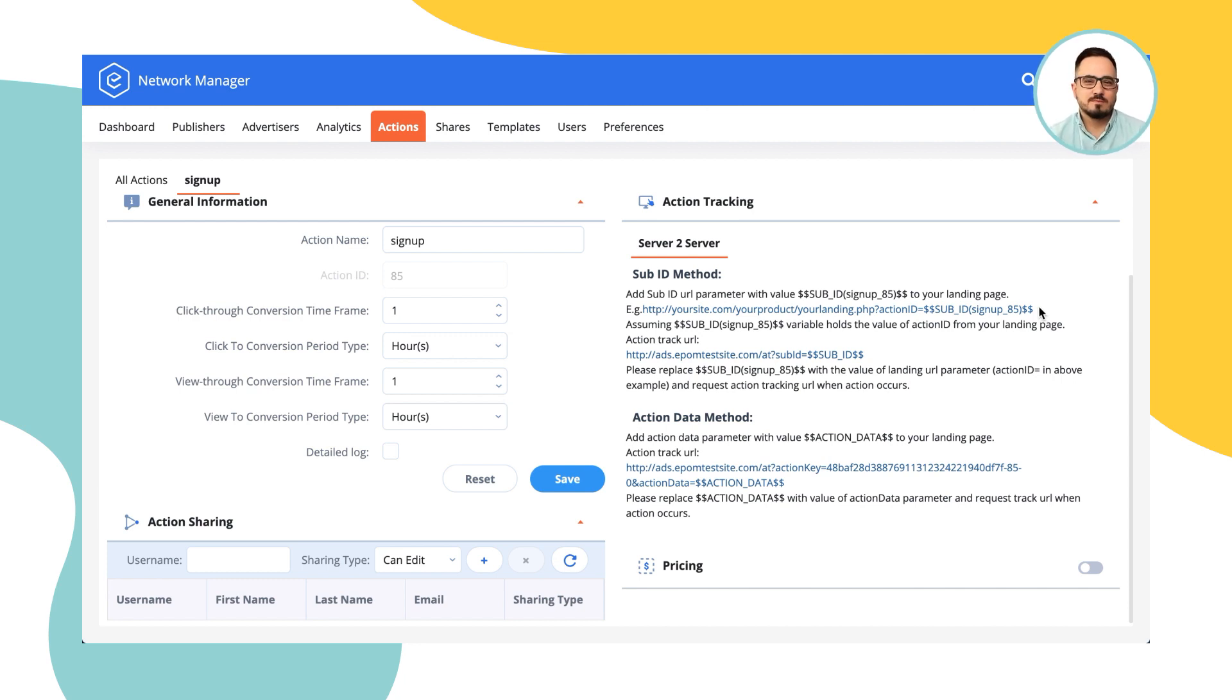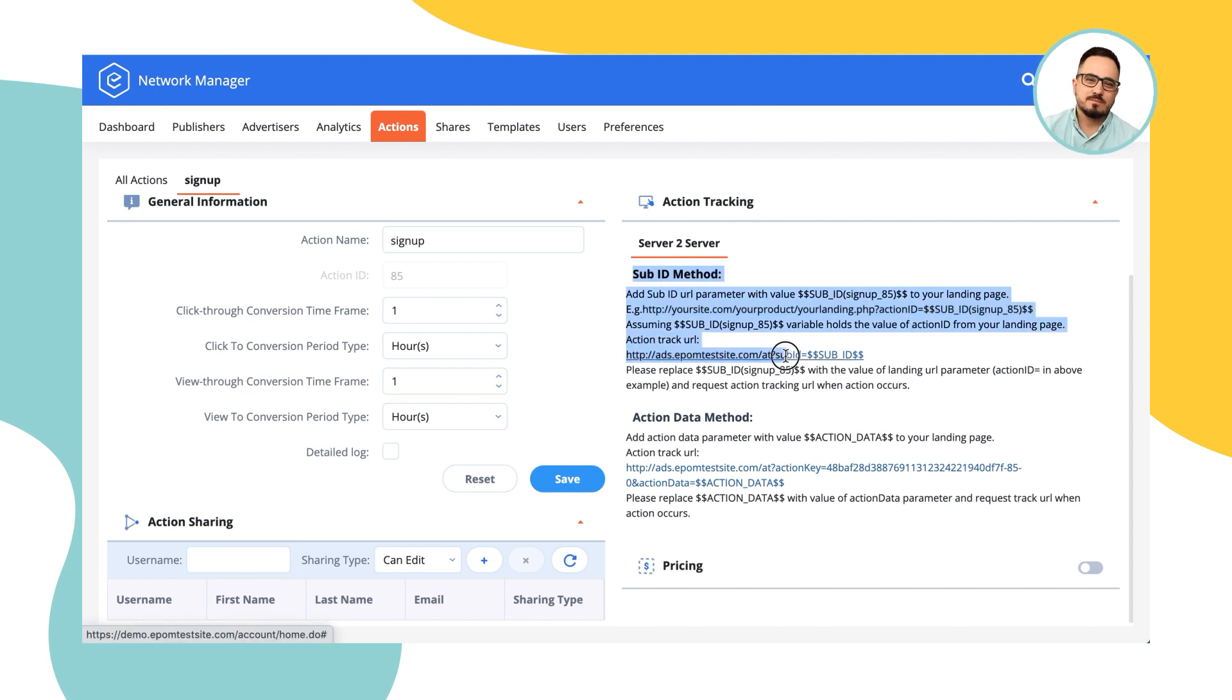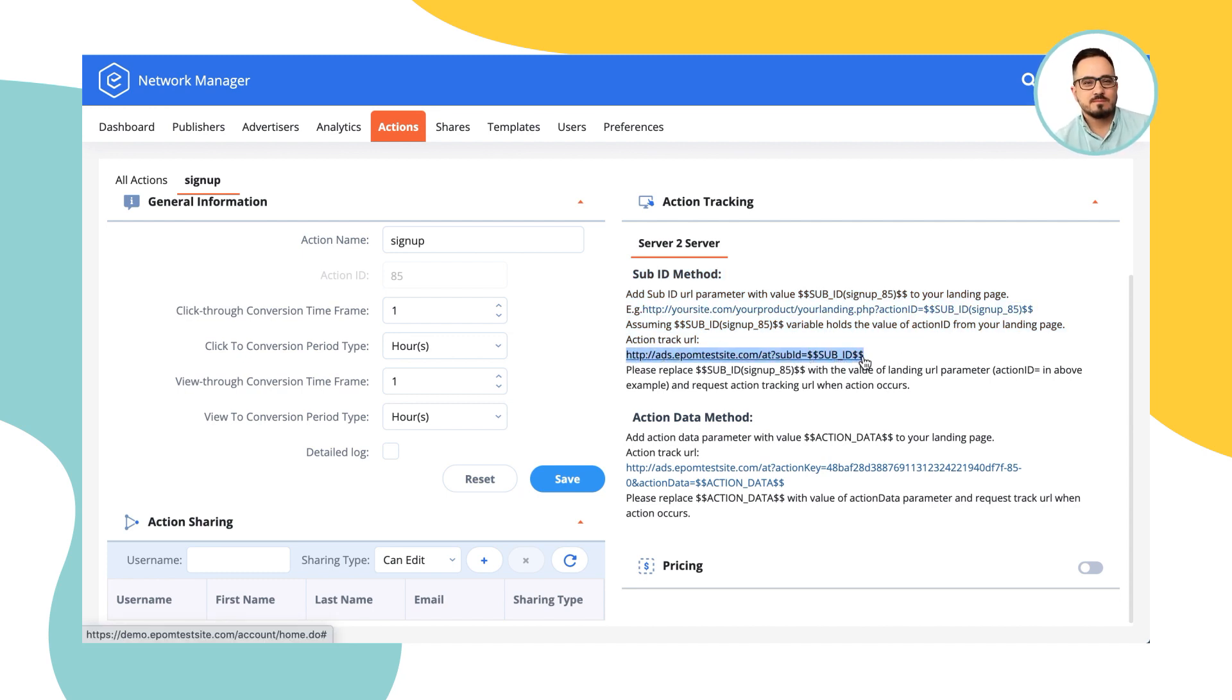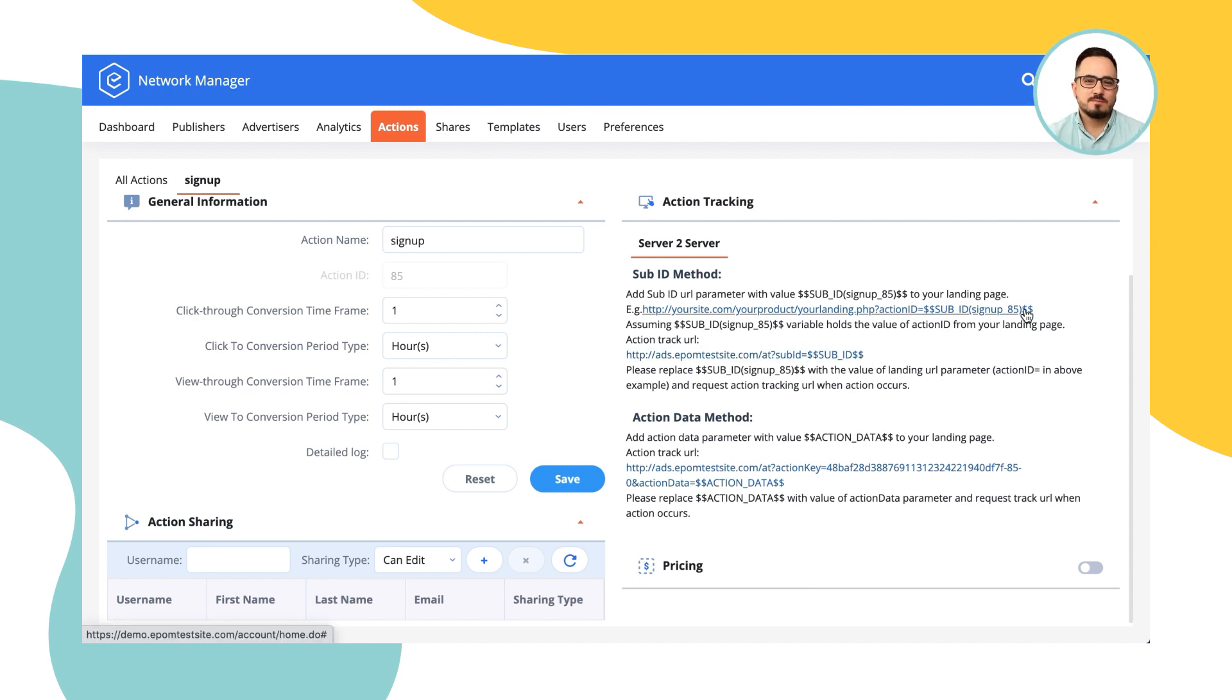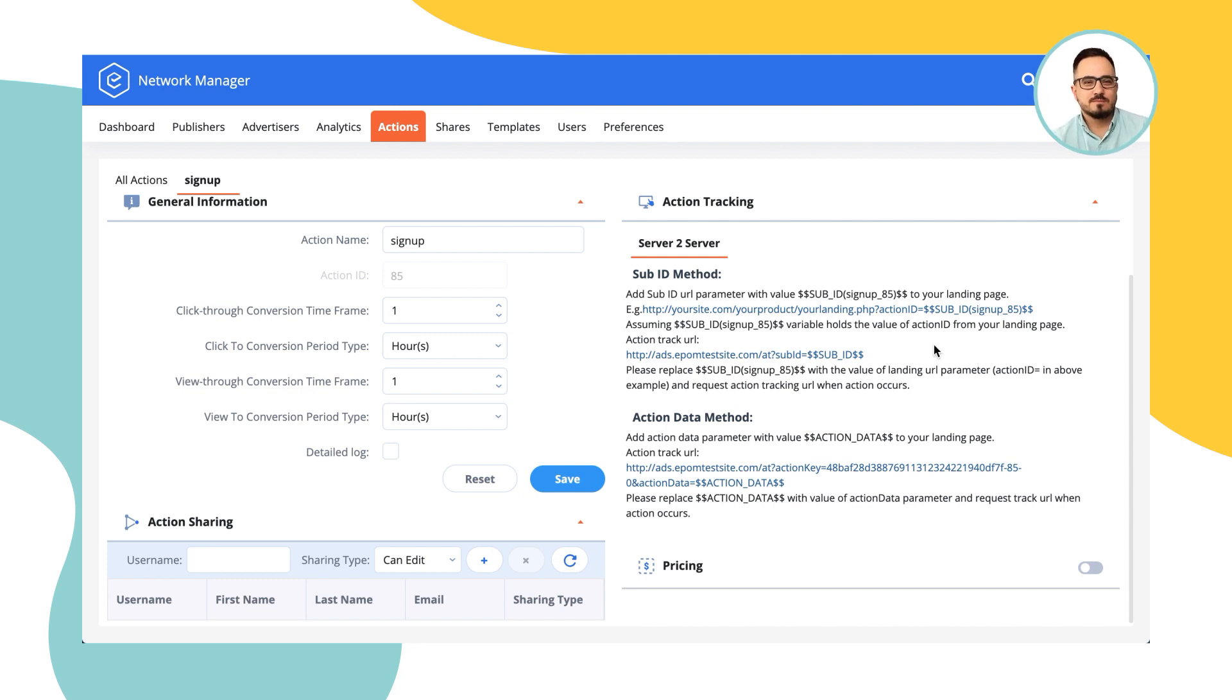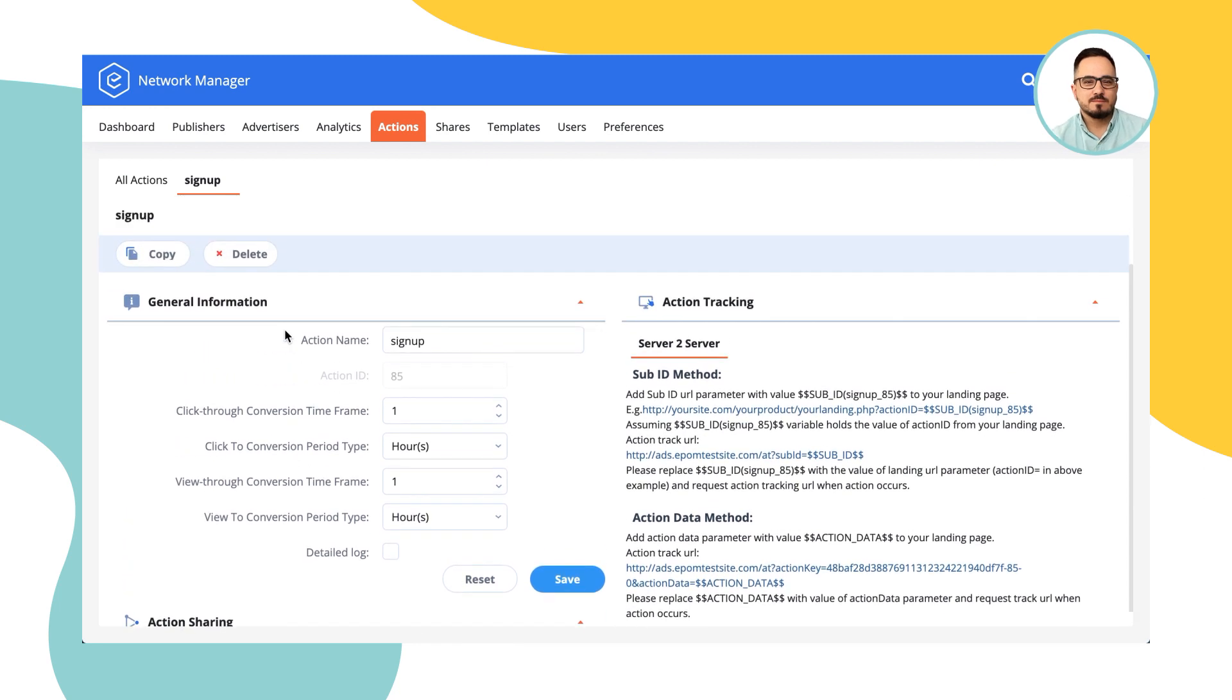The advertiser has to capture the value of this macro that was generated, remember it, and once a conversion happens, the advertiser should call this postback or action tracking URL, we call it. Of course, substituting the dollar dollar sub ID dollar dollar to the actual value that they have captured when a user visited the landing page. This is essentially how a postback server to server integration method works and this would allow EPAM to understand whenever a conversion happens. Because in this case, the advertisers server would define what a conversion is and then notify EPAM that a conversion happened and EPAM would put that information into the analytics so that you can see which banners generate more conversions, which publishers generate more conversions and work with that accordingly.